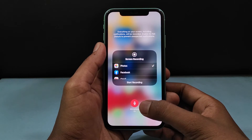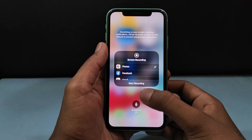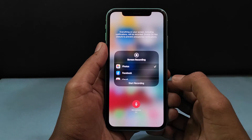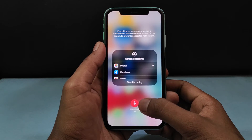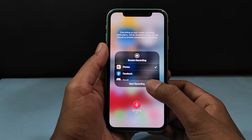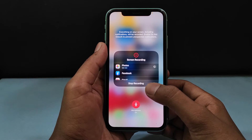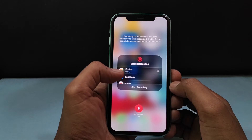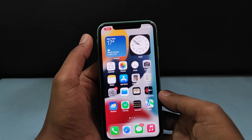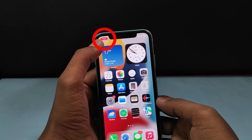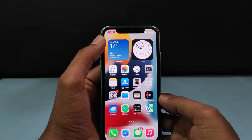Now here you can turn on or turn off the audio. Red color indicates your audio was turned on. Now just tap screen record. Here you can see the screen was recording now. And on the top you can see this red indication. This clearly indicates your screen was now recording.